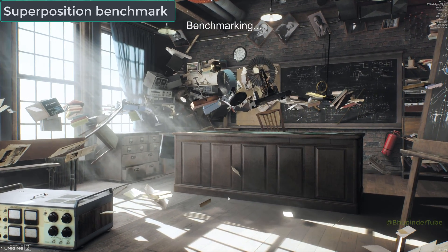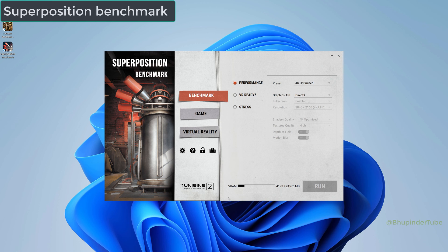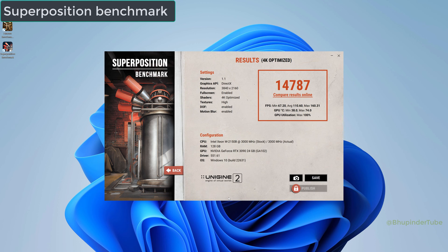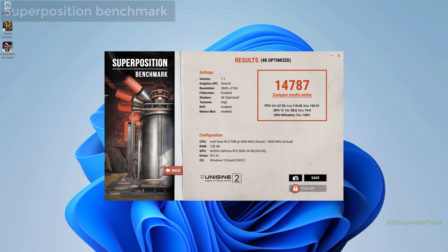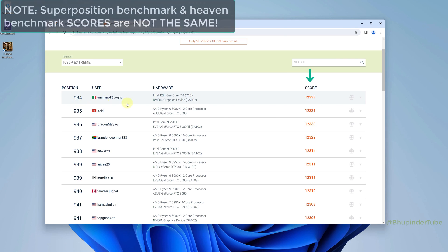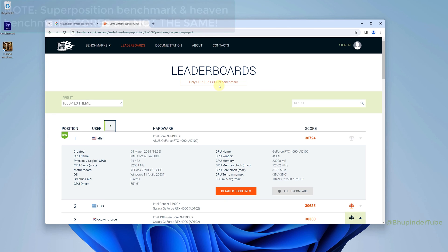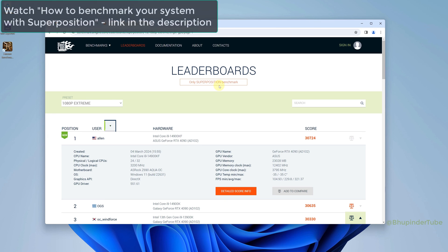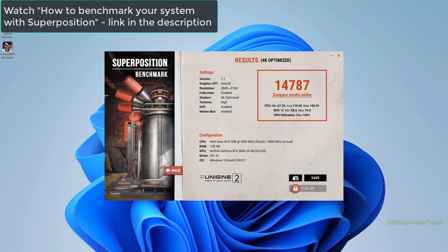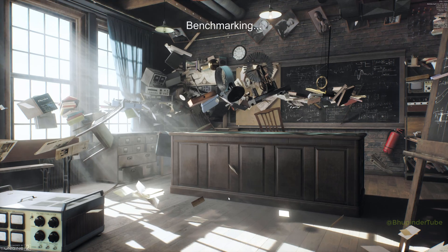Superposition benchmark has a leaderboard on their own website which you can easily use to compare your scores with other users. Watch my other video on how to benchmark your system with Superposition—link in the description.